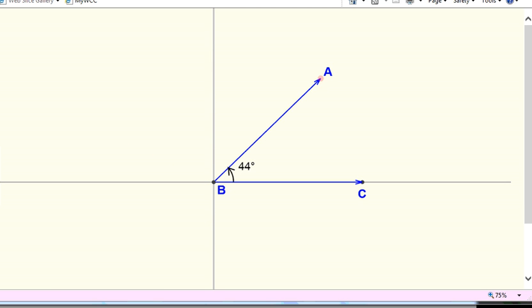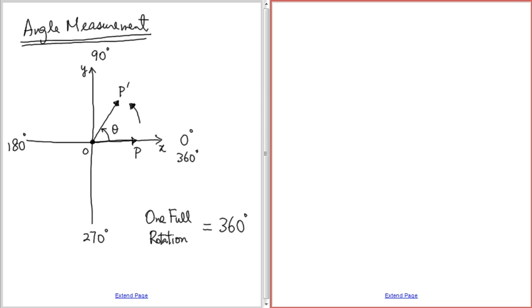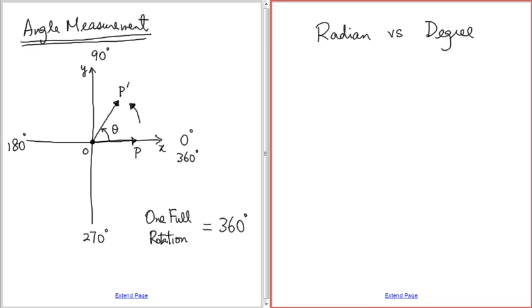So we have one full rotation chopped into 360 equal parts, and each part is what we call one degree. Now let's take a look at another type of measurement called the radian — radian versus the degree. We always talked about degrees first because it's easier to understand, but at the higher level we very often talk about the radian.